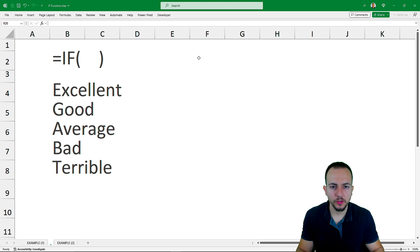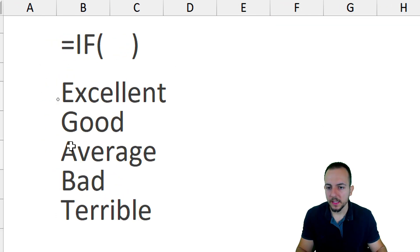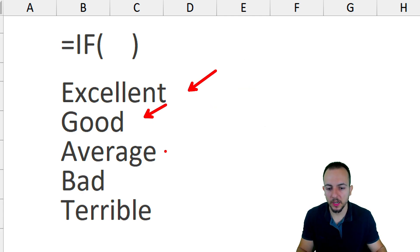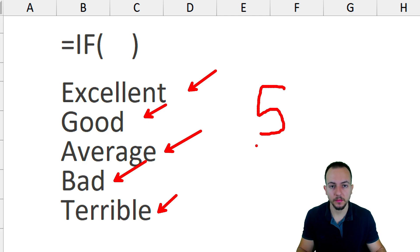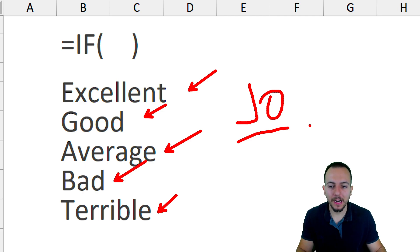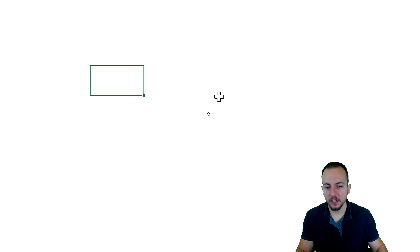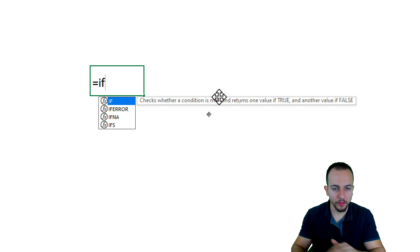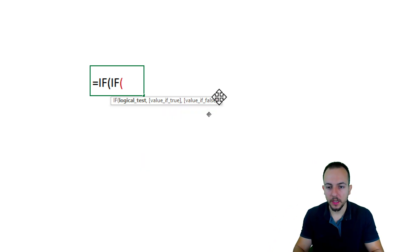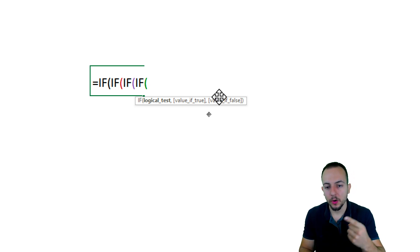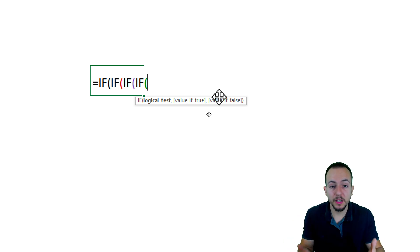Before moving on to the second example, something very important: the IF function in Excel allows us to use two different results. But what if you have more than two results — such as excellent, good, average, bad, terrible, and so on? If you have ten different possible results, there is what's called a nested function — that is, an IF function or any other function placed within another function. Appending an IF function within an IF function is called a nested function, and this allows you to use more than just two different results.